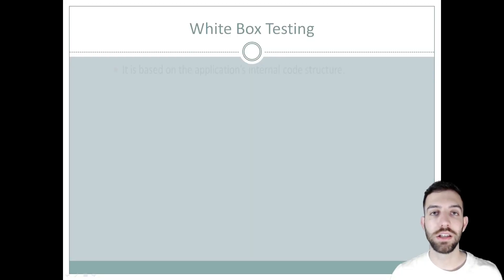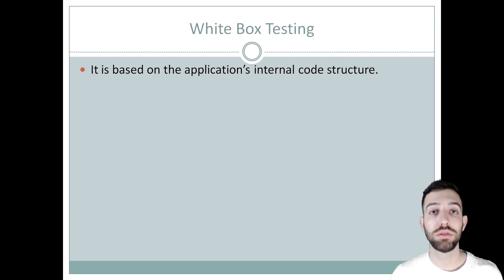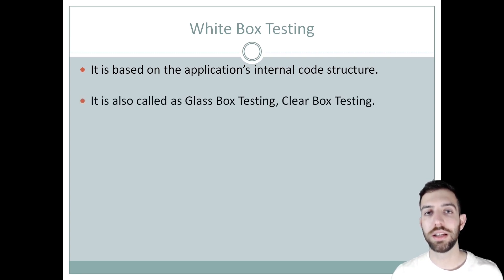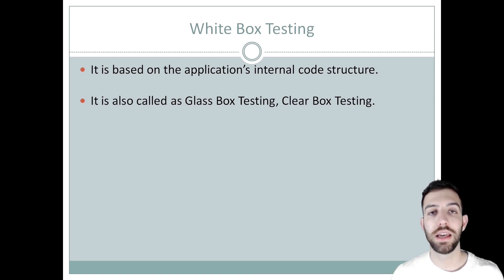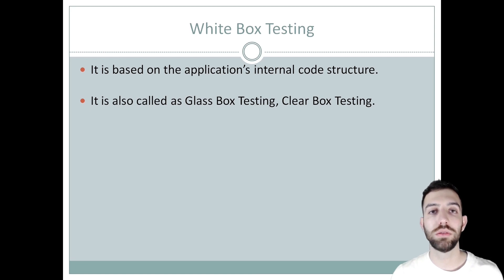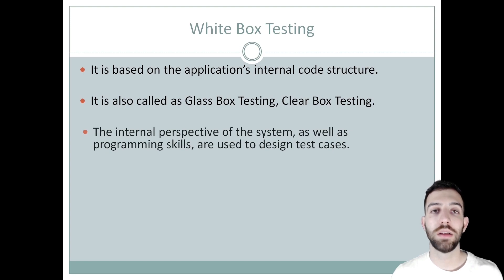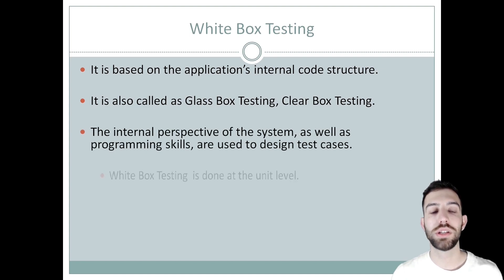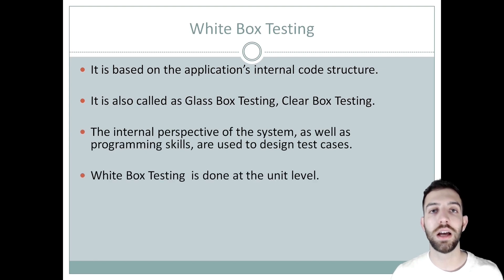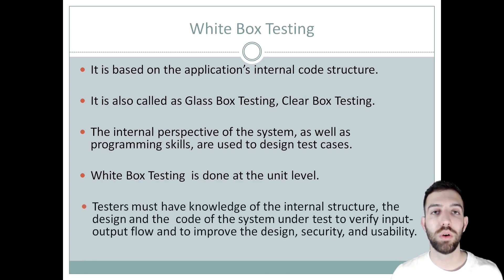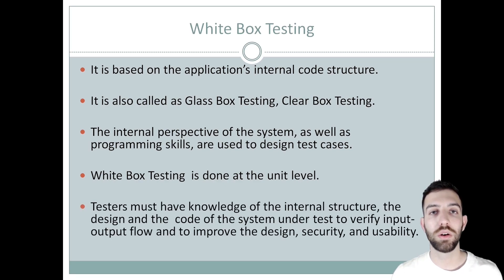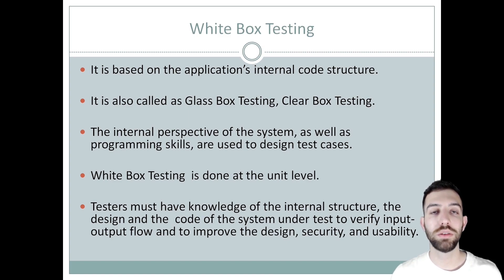White box testing is a software testing that is based on the application's internal code structure. It is also called glass box technique or clear box technique, which these names represent the capability to see through the software's outer shell into the inner workings. In white box testing, an internal perspective of the system and programming skills are used to create test cases. Usually the testing is done at unit level. In the testing, testers must have knowledge of the internal structure, the design, and the code of the system under test, to verify the input-output flow and to improve the design, security, and usability.